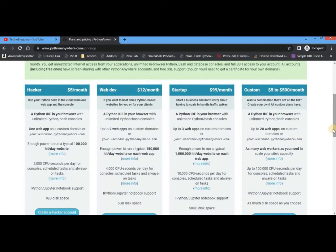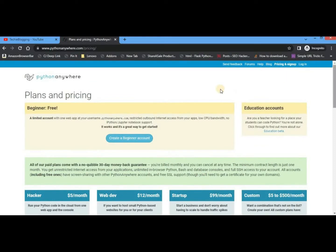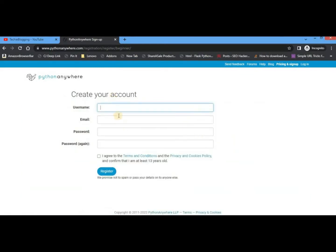The free account gives you fewer resources compared to their paid accounts. If you want to develop a fully fledged Python web framework application, you should go with the paid plans because you can only use a custom domain with paid plans, not the free plan. You also get unlimited internet access with paid plans, which is not the case with the free plan. For this demonstration, I will go with the Beginner plan that is completely free.